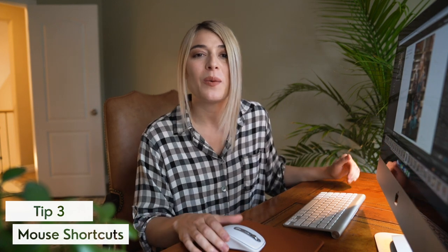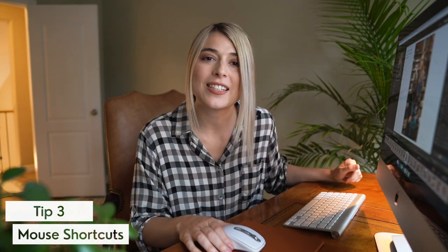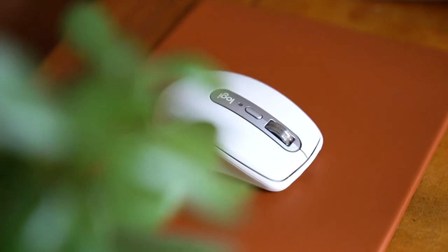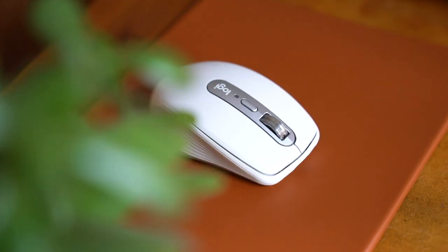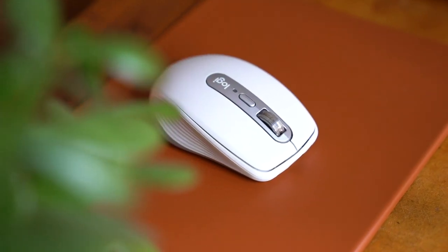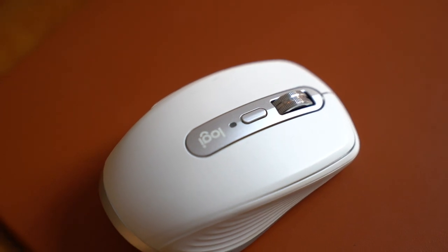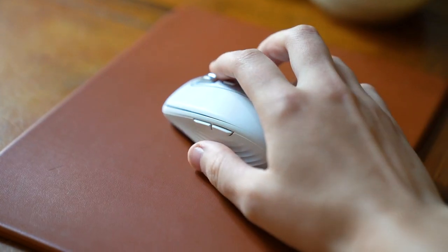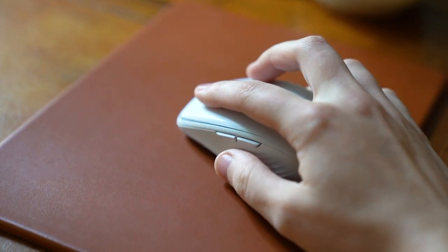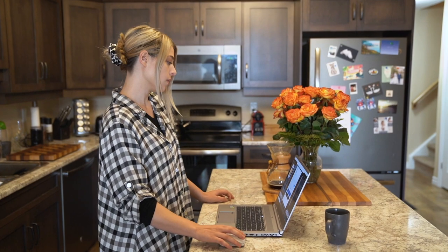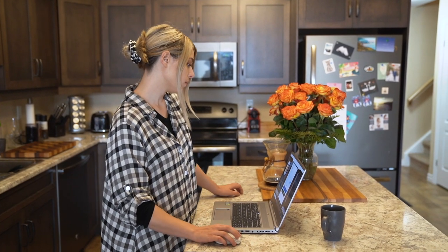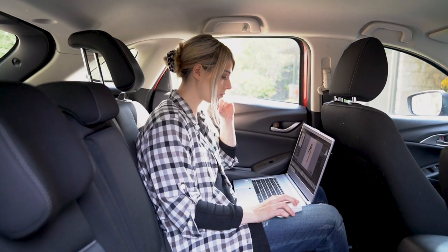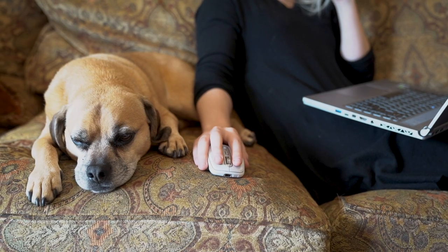Now my third tip ties in with using shortcuts and the sponsor of this video which is Logitech and the MX Anywhere 3 mouse. I am loving this mouse so thank you Logitech for sending it to me. You can use this mouse with three devices, your computer, your laptop, Mac, PC, it works with anything and it is a great travel mouse. So I use it with my laptop, I use it in the car, you can use it at a client meeting, anywhere you can just kind of throw this in your bag it's pretty durable and take it with you.